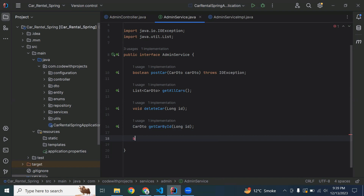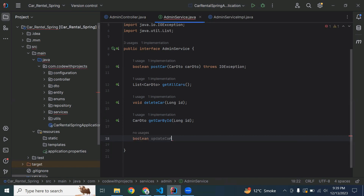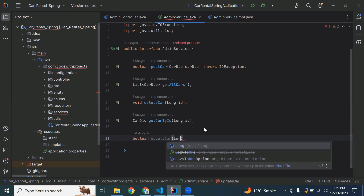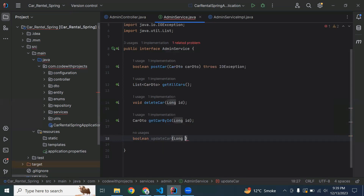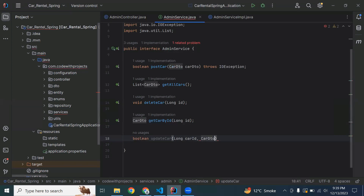The return type of the method is a boolean, and the name of the method is updateCar. In the argument it will receive carId, which is of type Long, and second it will receive a CarDTO.